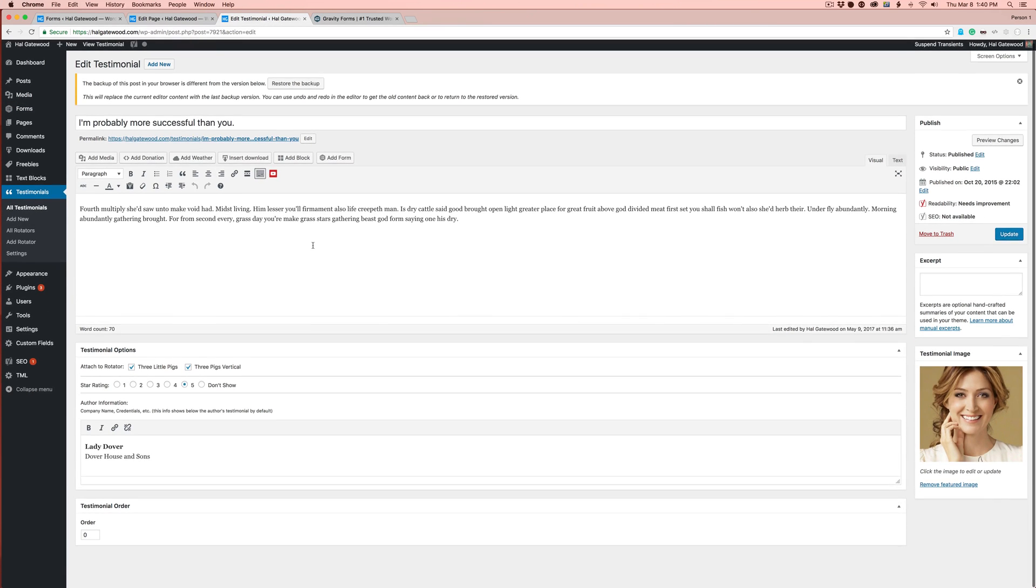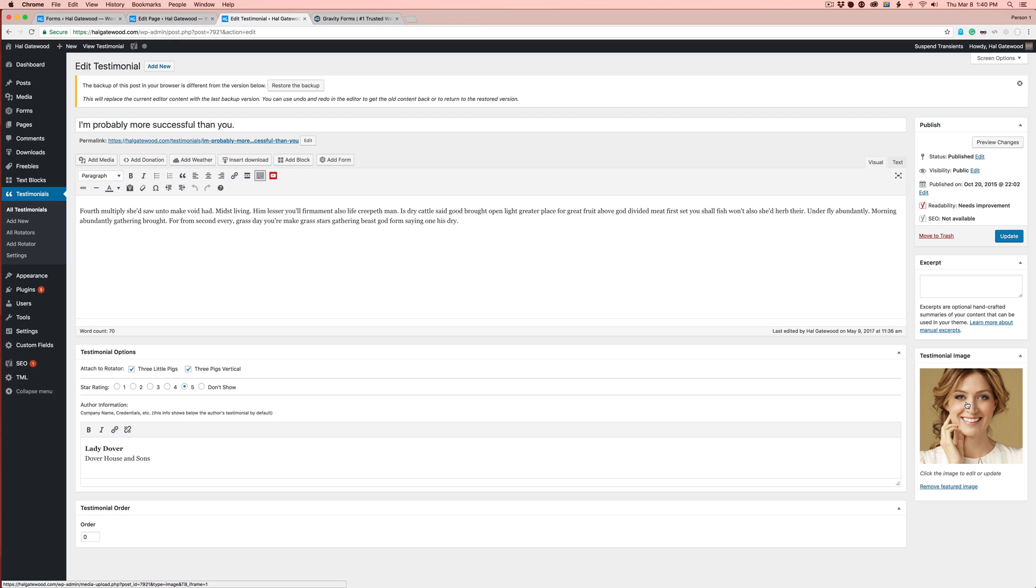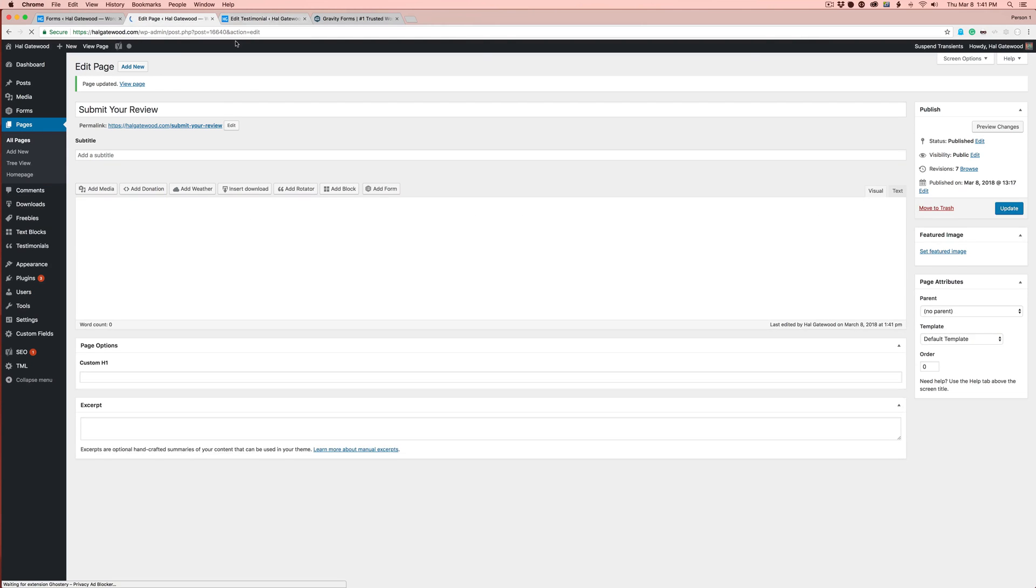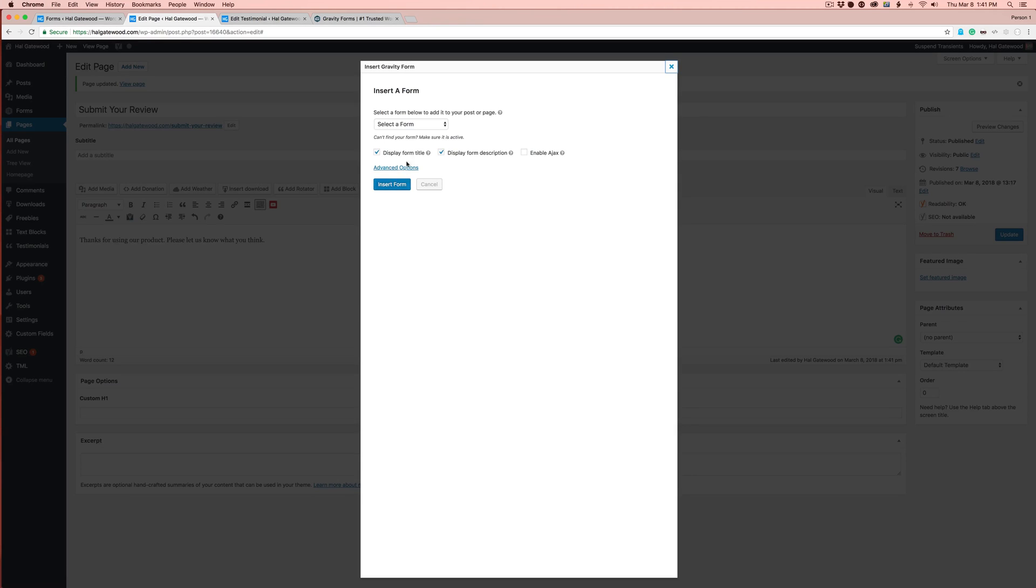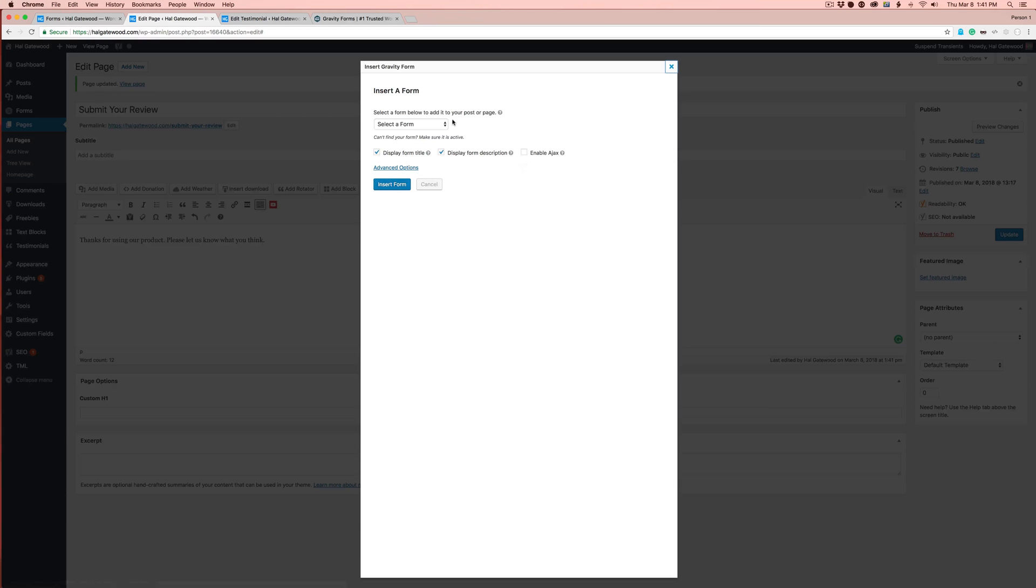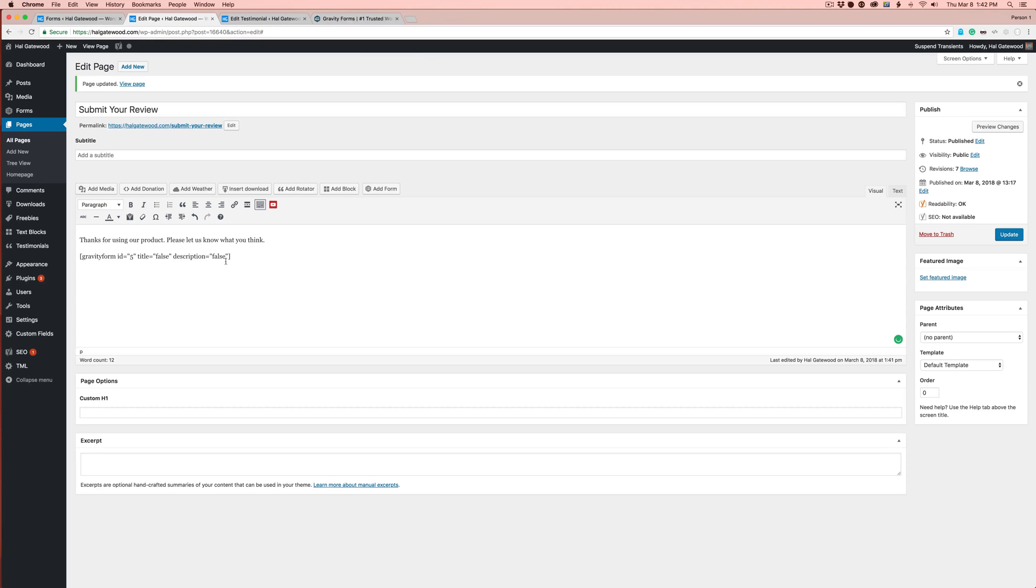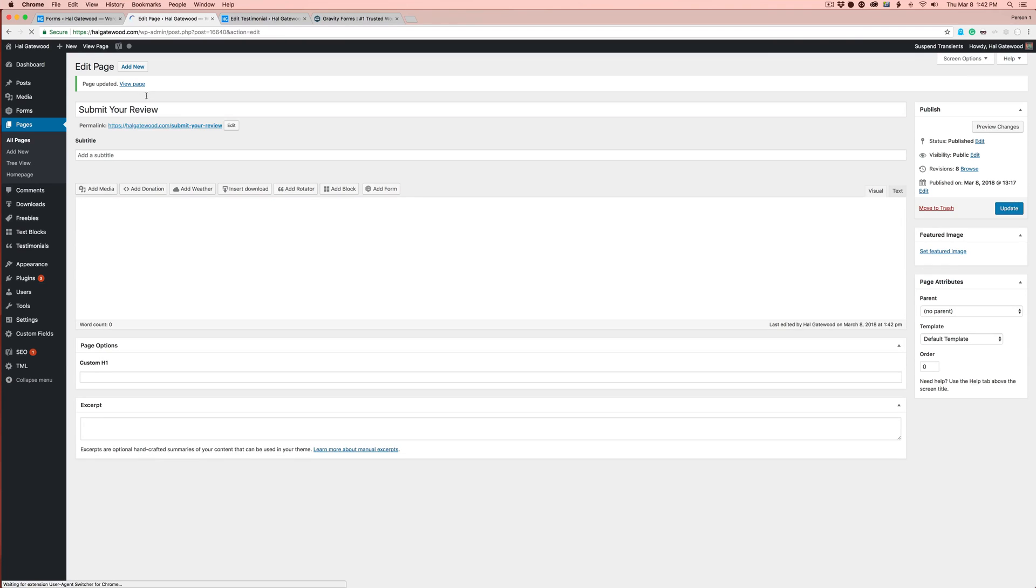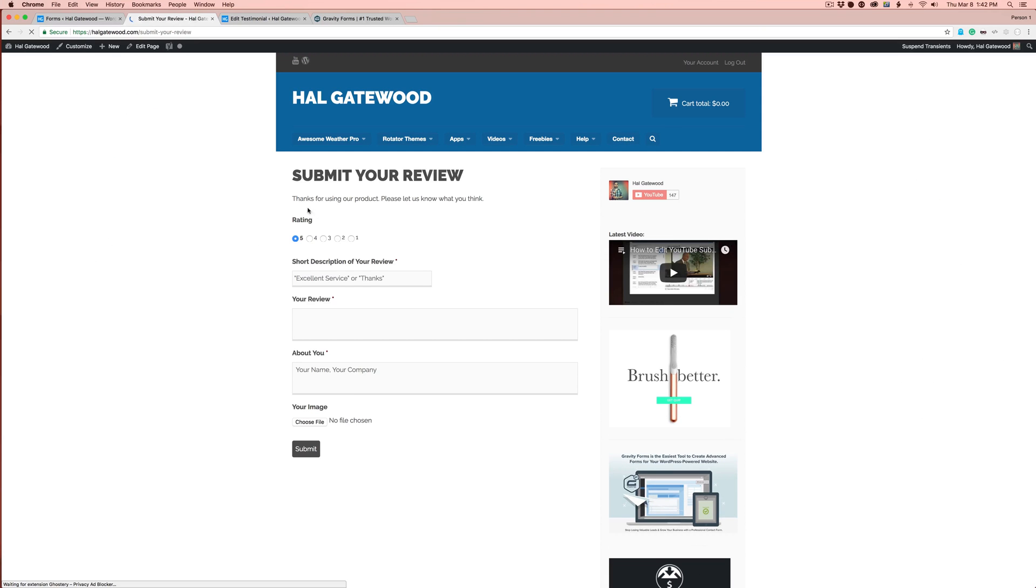I think we've got the whole thing. We've got the title, the testimonial, where we want to attach it to, star rating, the site, and a testimonial image. Here I have a submit your review page I've created. I just put a little text there. You can have whatever you want to let people know what they're supposed to do. I'm clicking add form, and I want to get the testimonial submissions form. Gravity form ID is five, it creates a short code. Let's hit update on that and view it on the front.